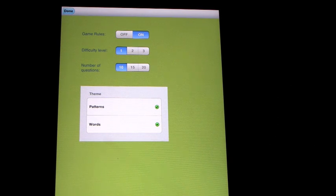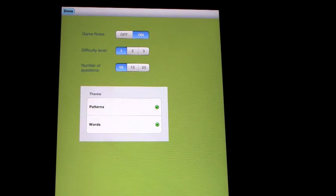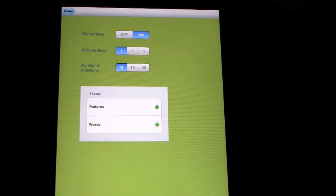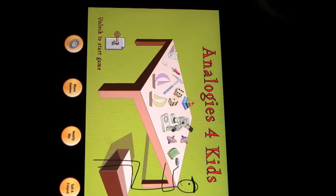Patterns and words, you can turn either of them off and just have patterns or you can have just words, but we'll leave both on for now.